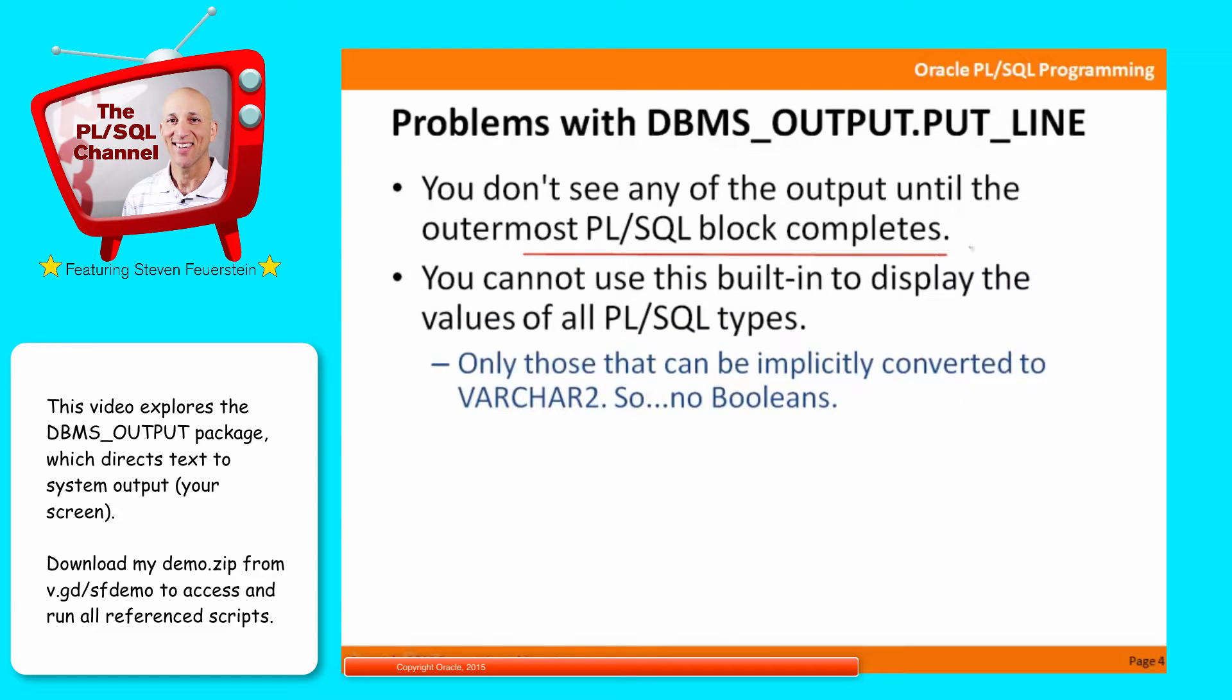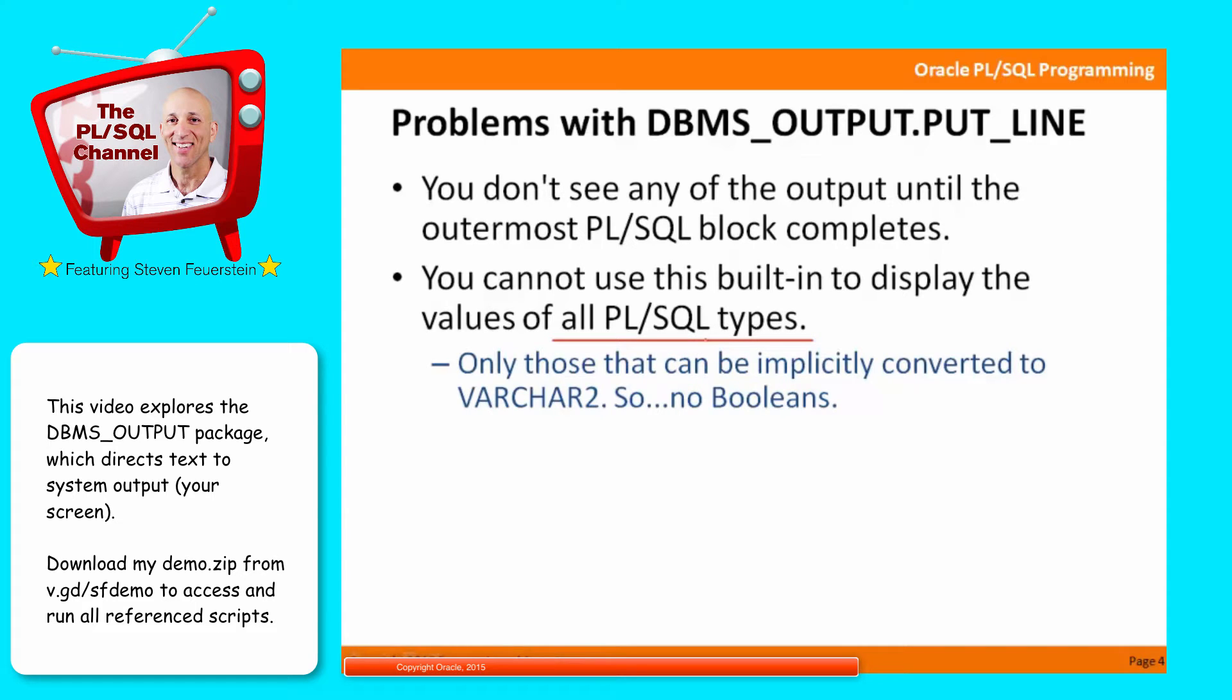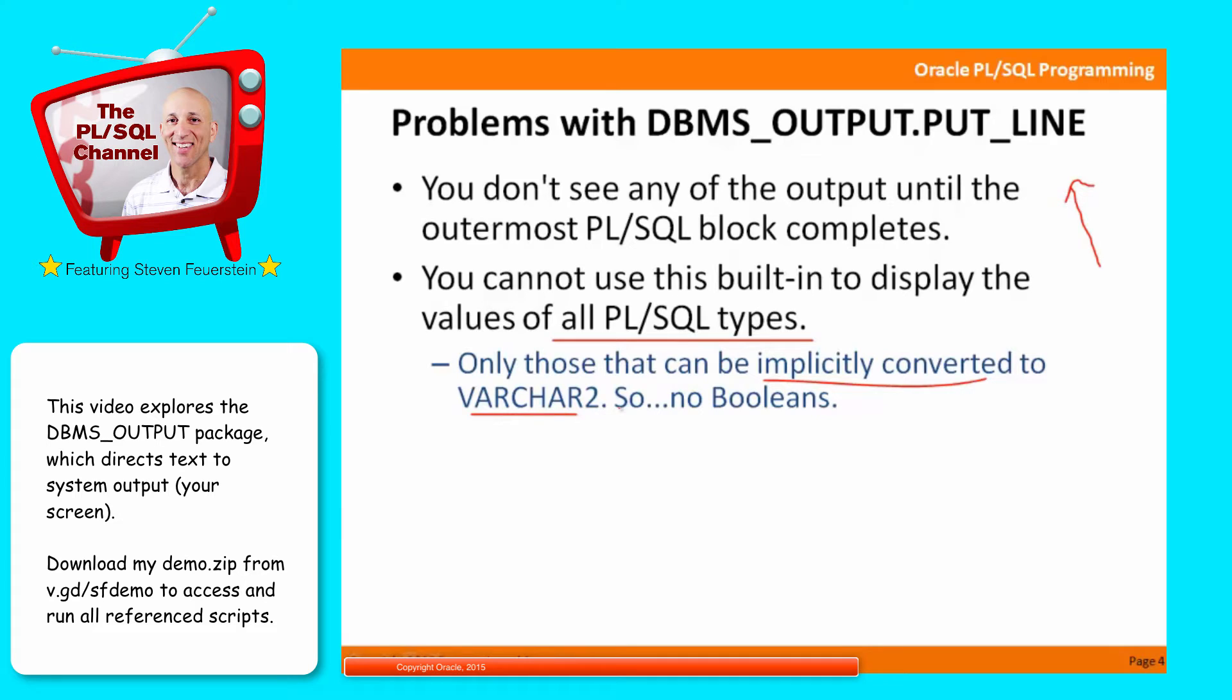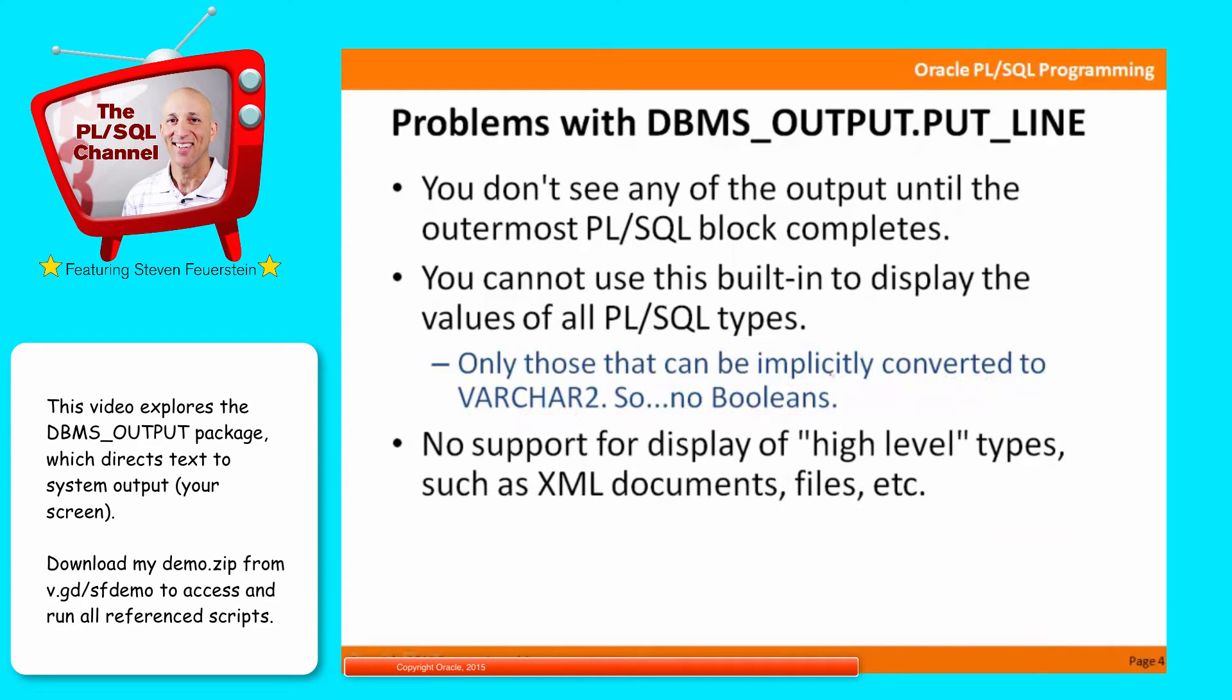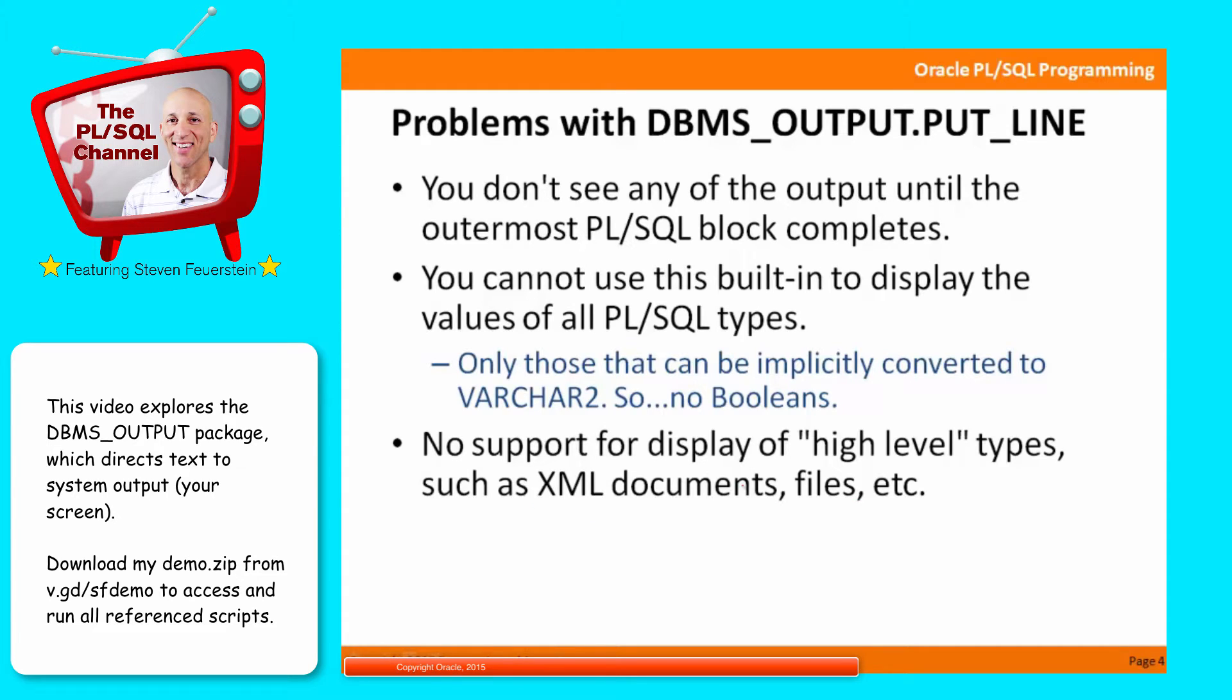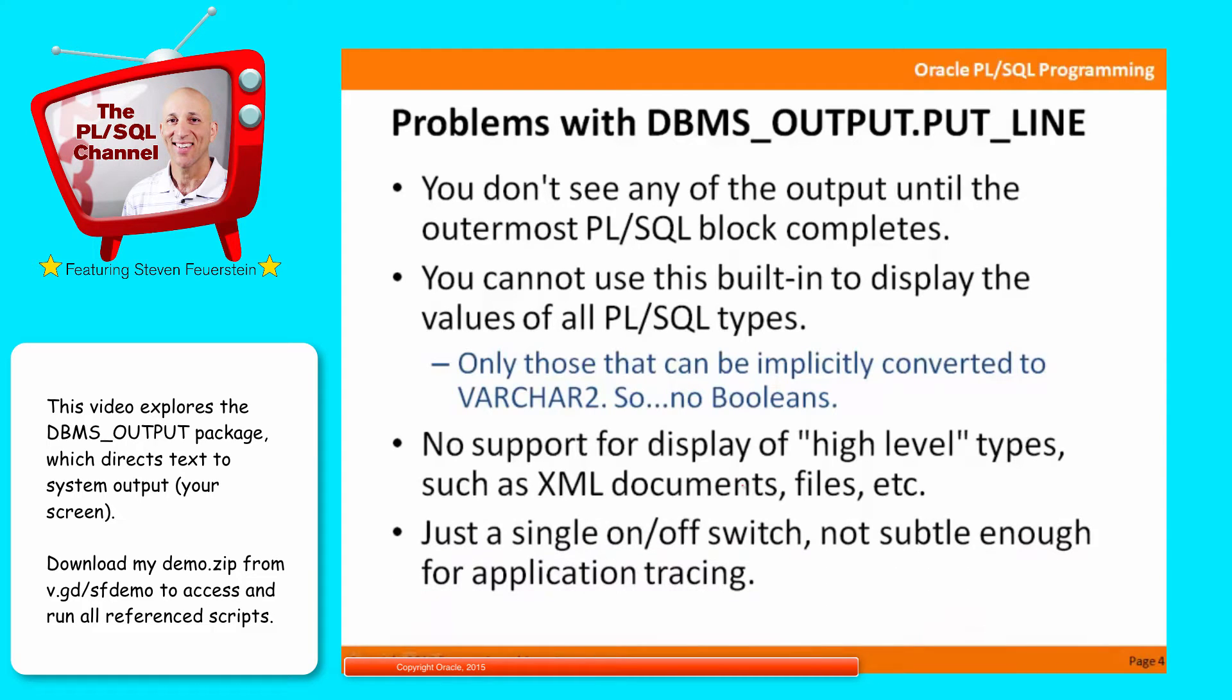You cannot use the built-in to display the values of all PL/SQL types, which is really quite frustrating. Generally speaking, you can only call DBMS output.put line and pass a value to it if that value can be implicitly converted to a varchar2. So, strings, dates, numbers, but no booleans. And you can't display any high-level types. For example, I'd like to display the value of an XML document, the contents of a file, a clob, etc. Not supported with DBMS output.put line. Very unfortunate, but there are ways to work around all of those things, and I'll come back to them at the end of my lesson.